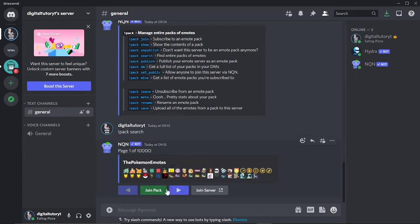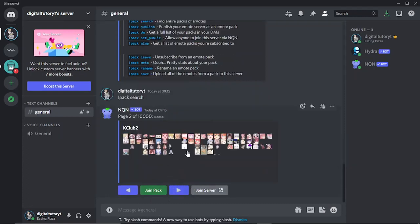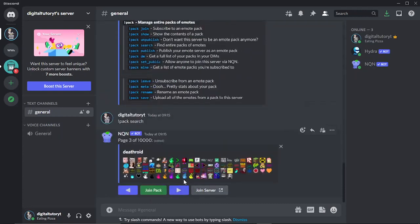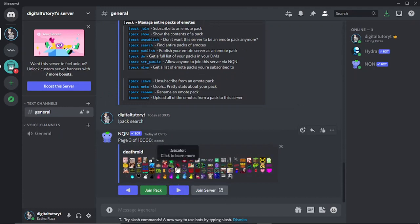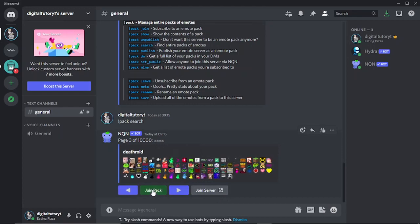So you can actually scroll through the different packs. All you need to do is basically click this arrow, and this is going to scroll through all the different packs that are available. So once you've chosen a pack that you like, so I'm going to use this one as an example, all you need to do is click the green join pack button down here.